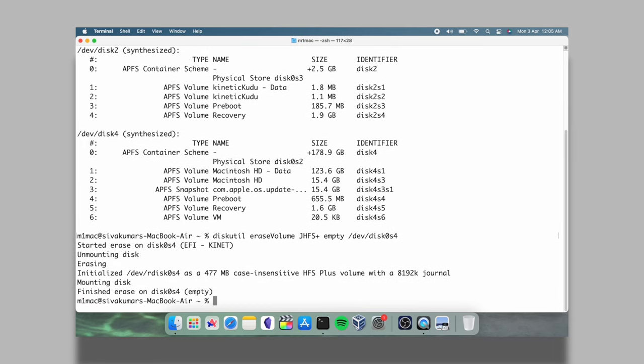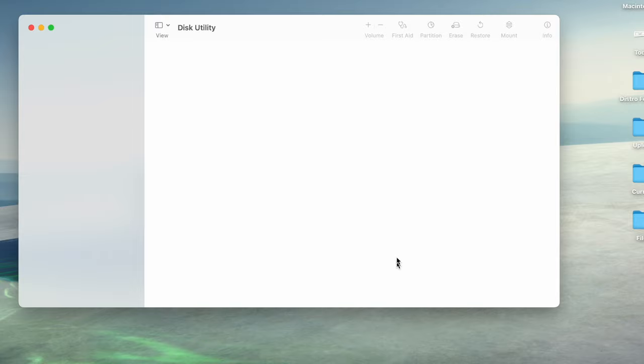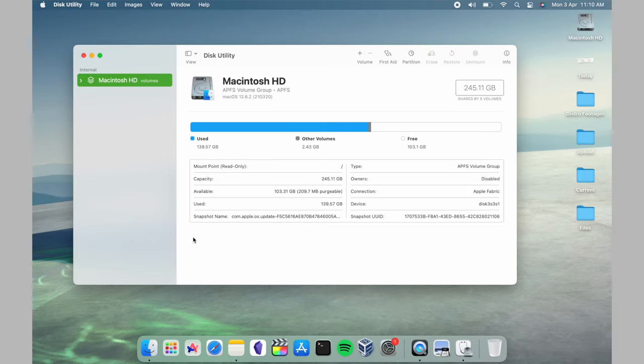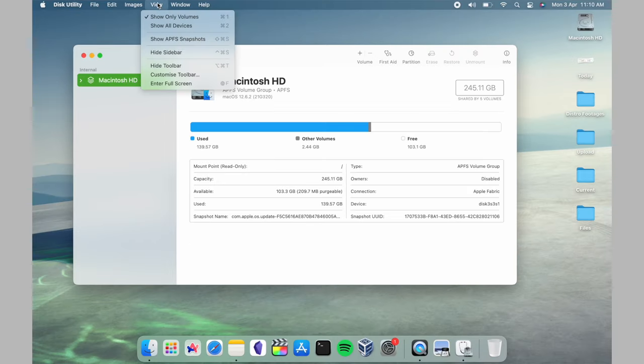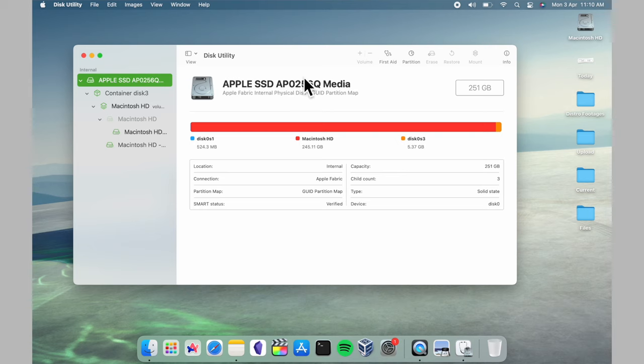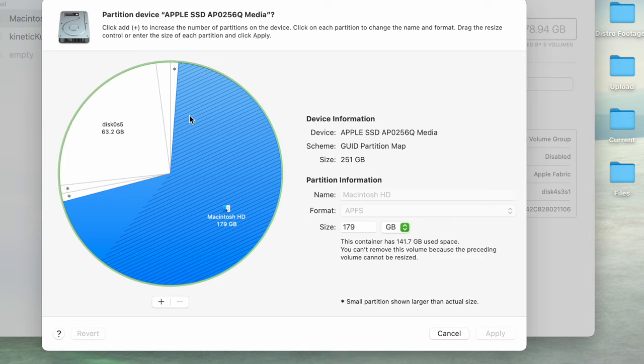Then head over to the disk utility. From the menu bar, choose View and select Show All Devices. Now, from the sidebar, choose Apple SSD and click on the partition. Now, these are the three partitions of Ubuntu. Delete them one by one. Do not touch the first and last two partitions.